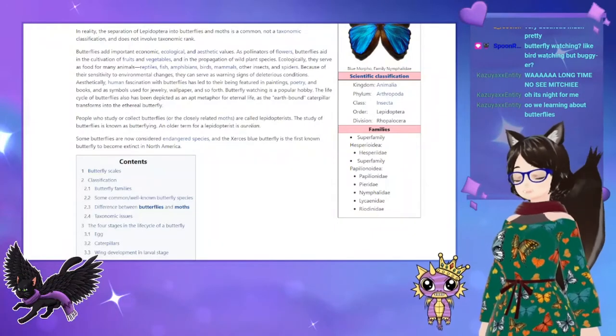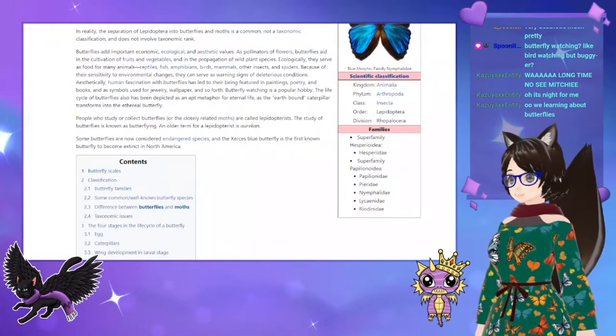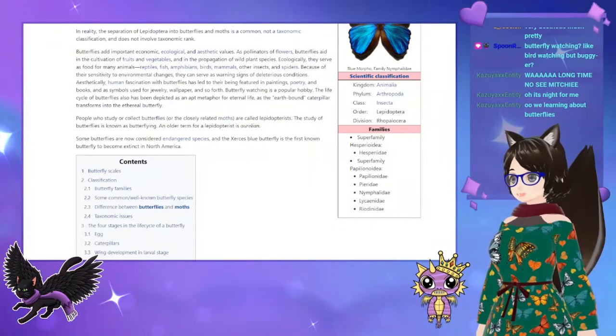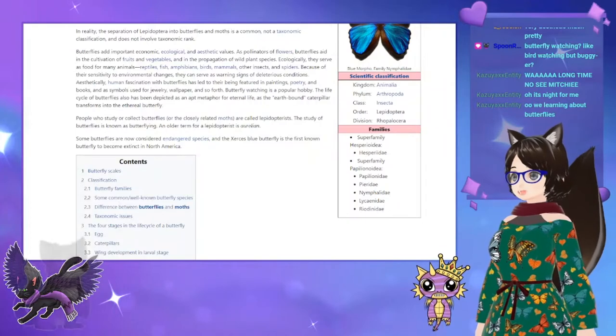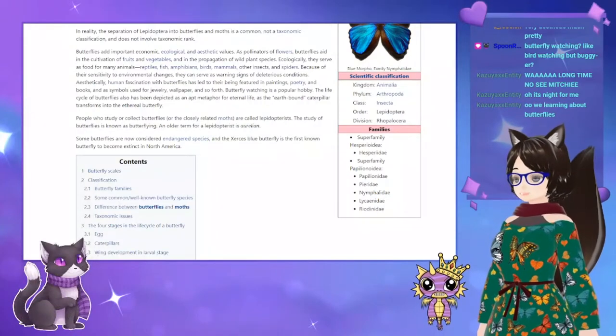I recently got a job at the butterfly house, so I really do need to brush up on my butterfly and moth knowledge.